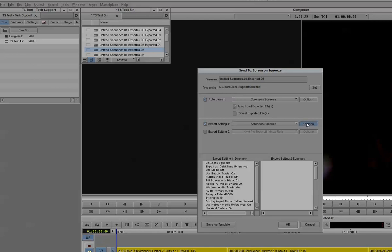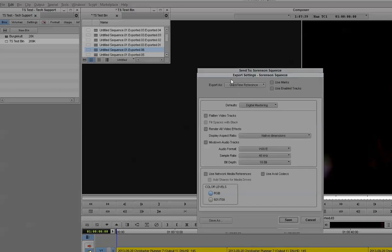Next, go into the Options next to the Export Setting 1, Sorenson Squeeze. This will open up another dialog box where you will want to make sure that Export As is selected as QuickTime Reference. Under here, uncheck the box that says Flatten Video Tracks. Make sure Render All Video Effects is checked, and then Mixdown Audio Tracks is your own preference.